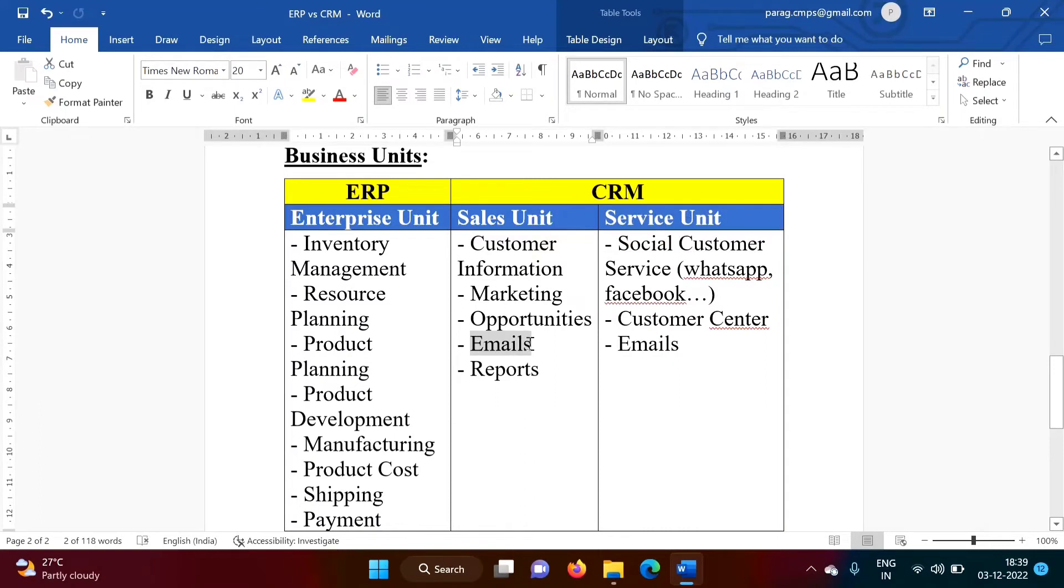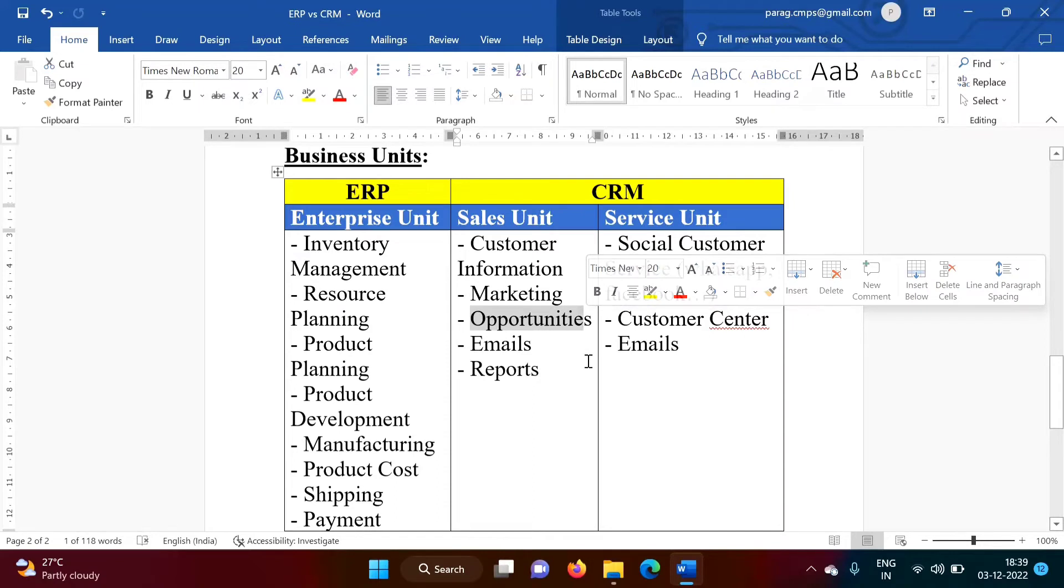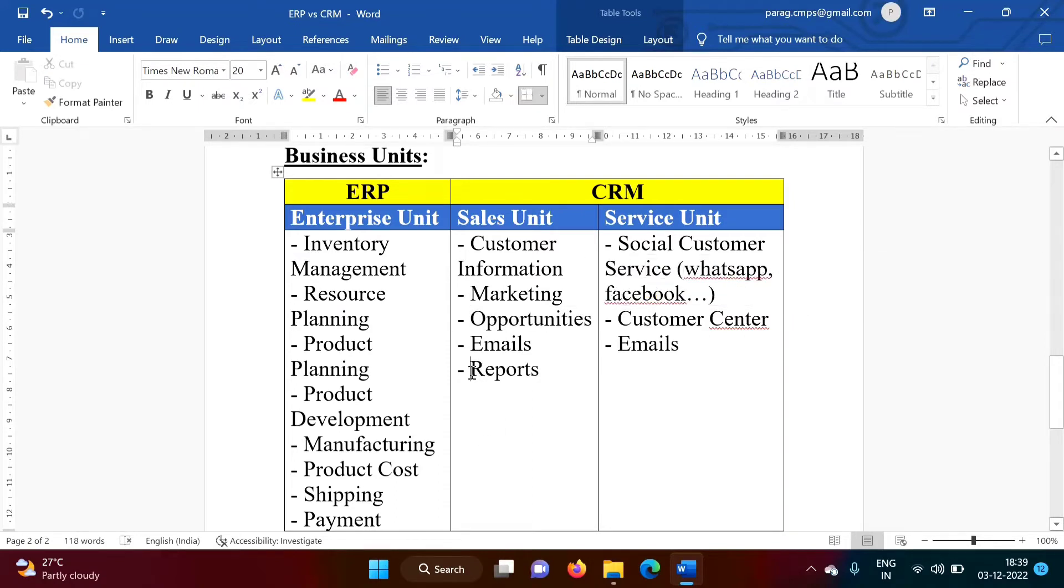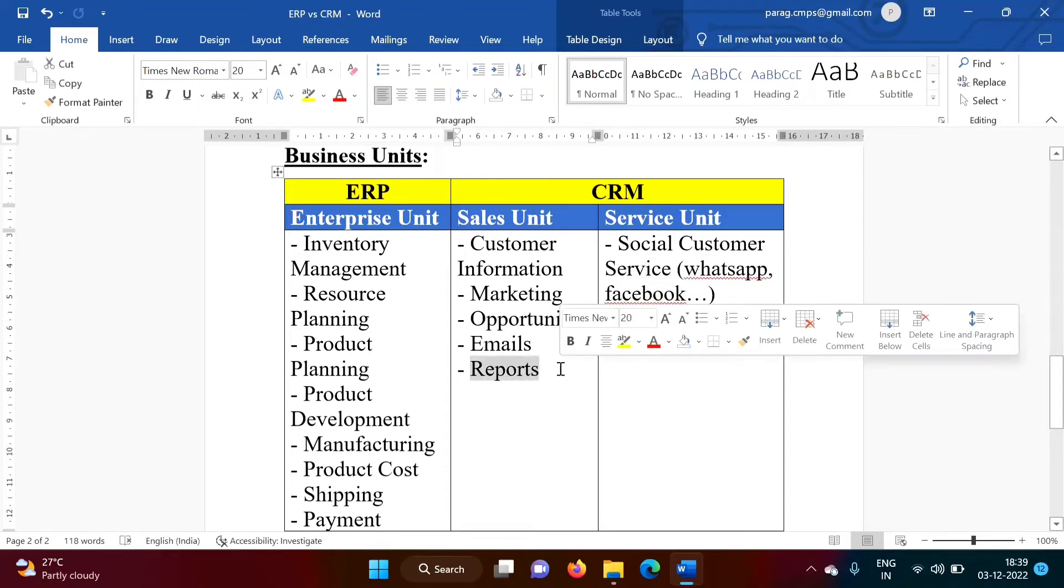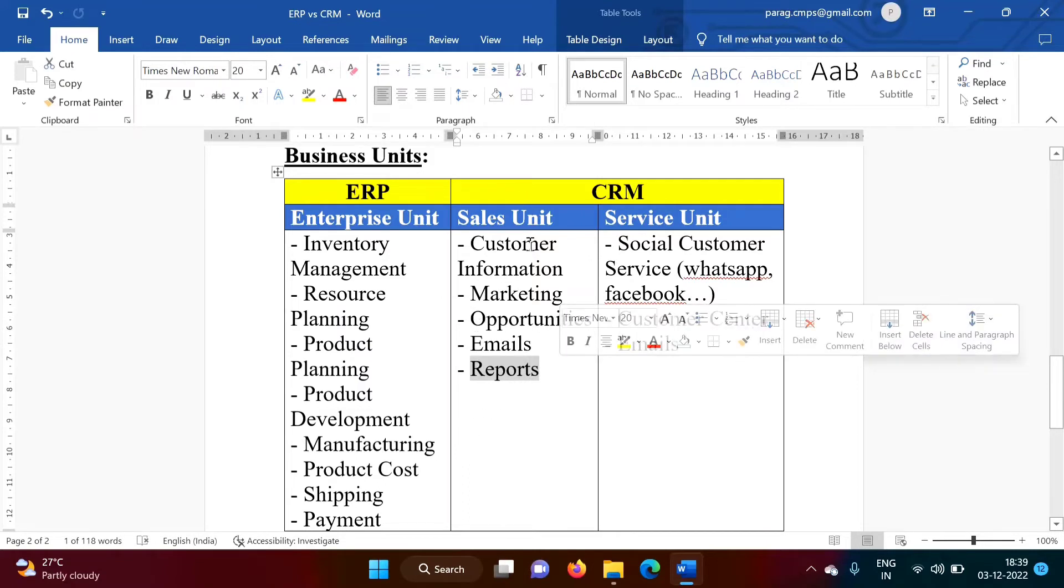SMS to the Customer. If there are any Opportunity, for example, Discount, such Opportunity should get conveyed to the Customer. And also Company has to generate Reports. All those are parts of Sales Unit.